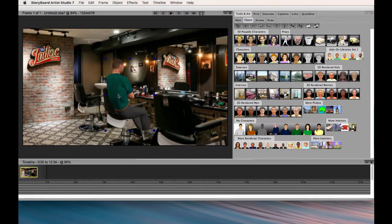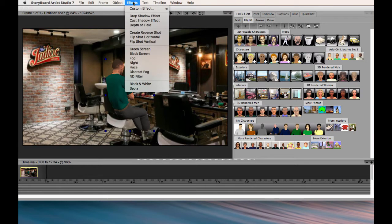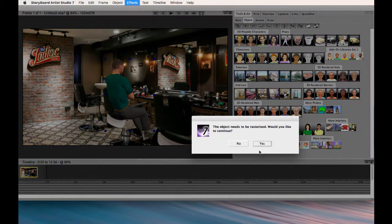So what I'm going to do is mask the part of his body that we couldn't see from this angle if he was actually sitting in the chair. To do that, I go to Effects, Custom Effect, and say yes.